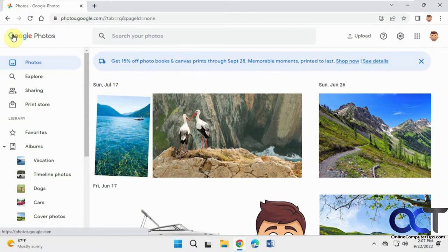In this video, we're going to show you how to download all of your photos and albums from Google Photos all in one shot.